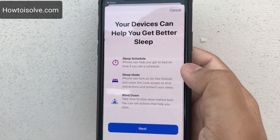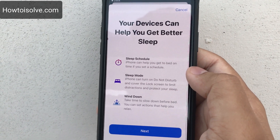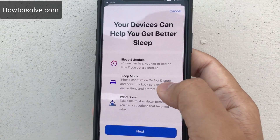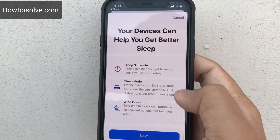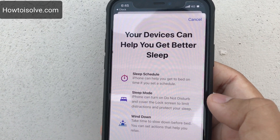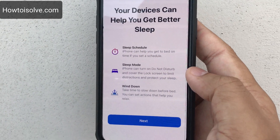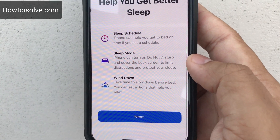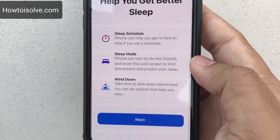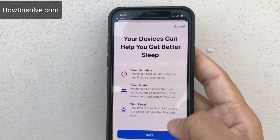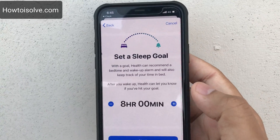Your iPhone can help you get to bed on time if you set a schedule. Sleep mode on iPhone can turn on Do Not Disturb and cover the lock screen to limit distraction and protect your sleep. Wind Down is new — it gives you time to slow down before bed. You can set actions that help you relax. Tap Next.